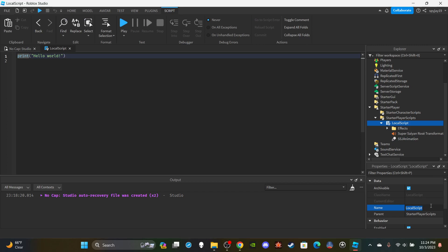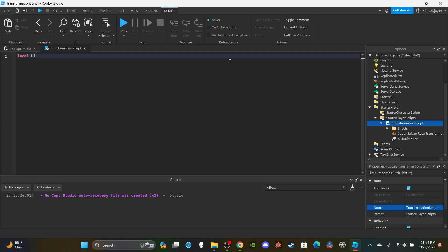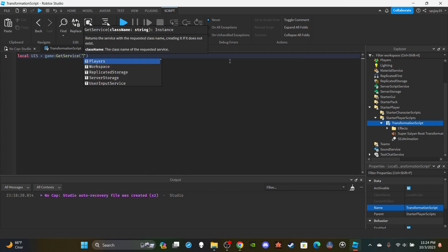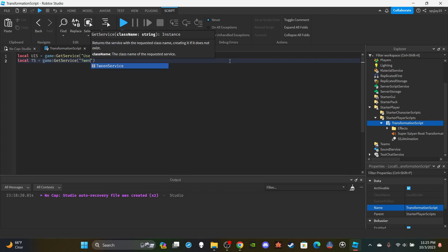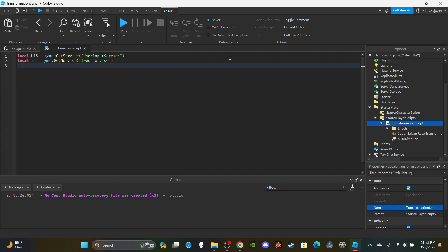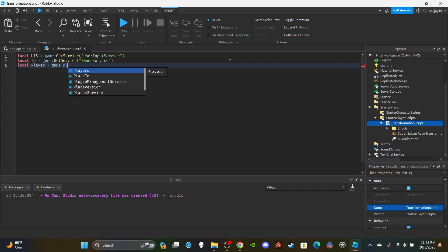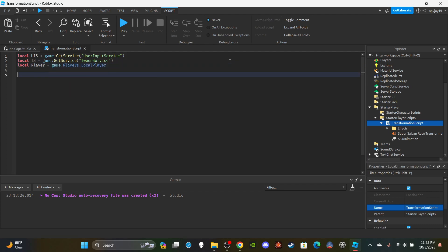Throw all that into the local script and you guys can go ahead and name this TransformationScript. Then we can delete print hello world. We're going to make a couple variables. First thing first, we're going to get the UserInputService: local UIS equals game:GetService("UserInputService"). Then I'm going to get the TweenService: local TS equals game:GetService("TweenService"). Then I'm going to get the local player: local player equals game.Players.LocalPlayer.